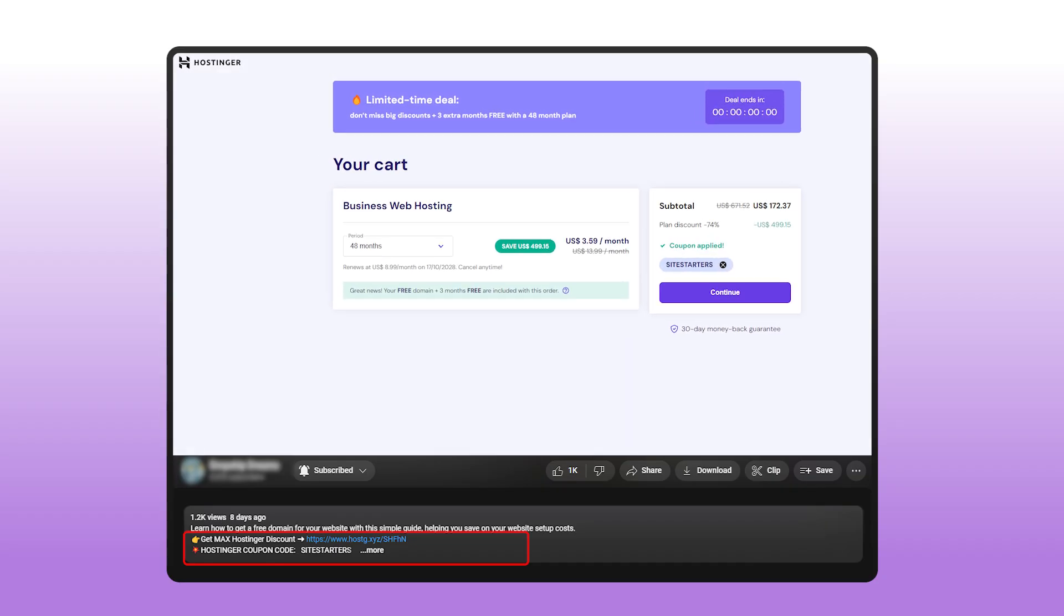So make sure to use the discount code SITESARTERS on Hostinger to get 10% off at checkout. You can also find it in the description.